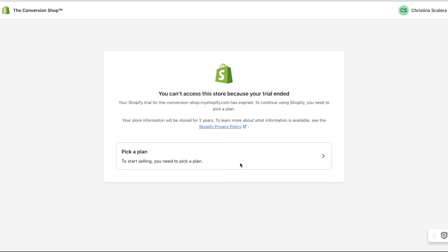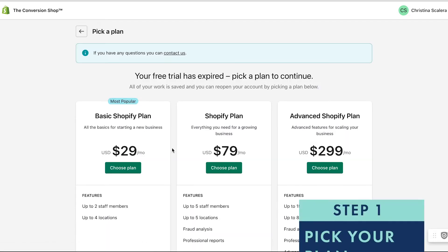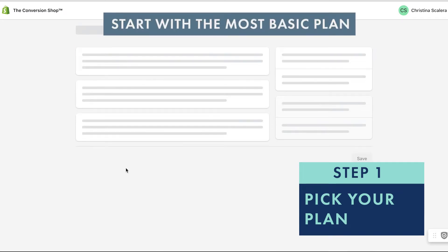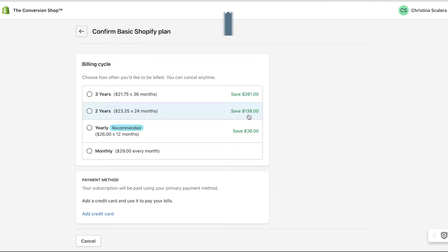All I've done so far is log in. If you're on the free trial, you won't see this screen, but if you haven't, no worries, go ahead and pick your plan. I would start with the most basic plan because it's the easiest and cheapest one to get started with, and you really don't need those premium features if you're not selling a ton yet.